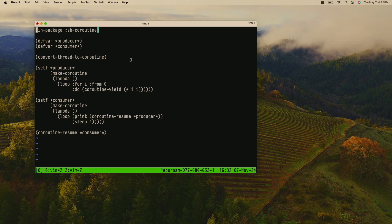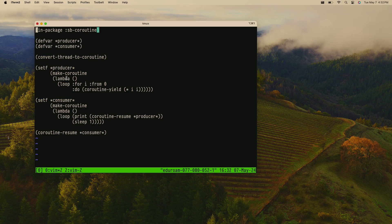So this is the first example. We have this little package called SB-coroutine, which has these three API functions and the internal implementation. We're going to have two coroutines: one is a producer, one is a consumer. The first thing we do is convert the current Lisp thread to a dummy coroutine so we can schedule coroutines. The producer coroutine uses make-coroutine — we pass it an initial function, an anonymous function that loops from zero to infinity and yields to the consumer with I times I. So it's producing squares.